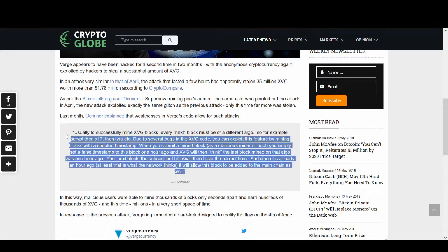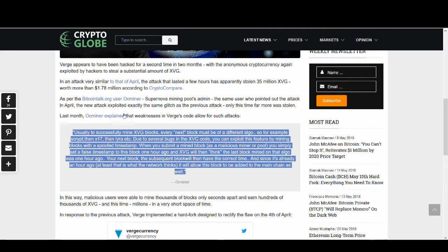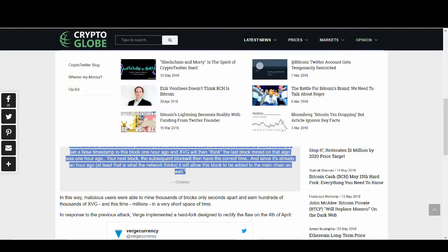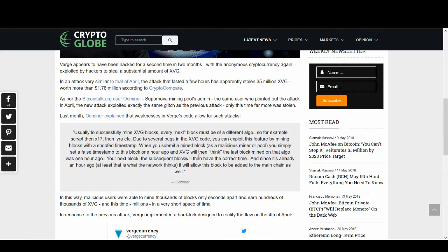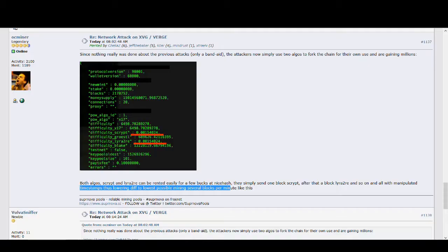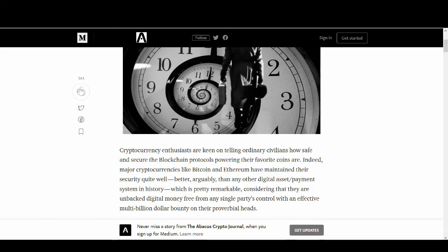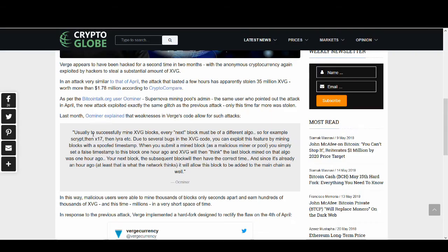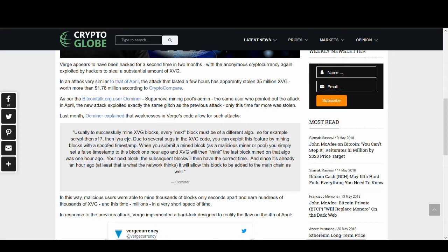This is something that I wanted to take you through, guys. OC Miner is a guy who first claimed when they got hacked before. I've read his post on BitcoinTalk.org. He's a really knowledgeable guy. So I wanted to share with you guys this bit. Usually to successfully mine XVG blocks, every next block must be a different algo. So for example, script, then X17, then Lyra, etc.